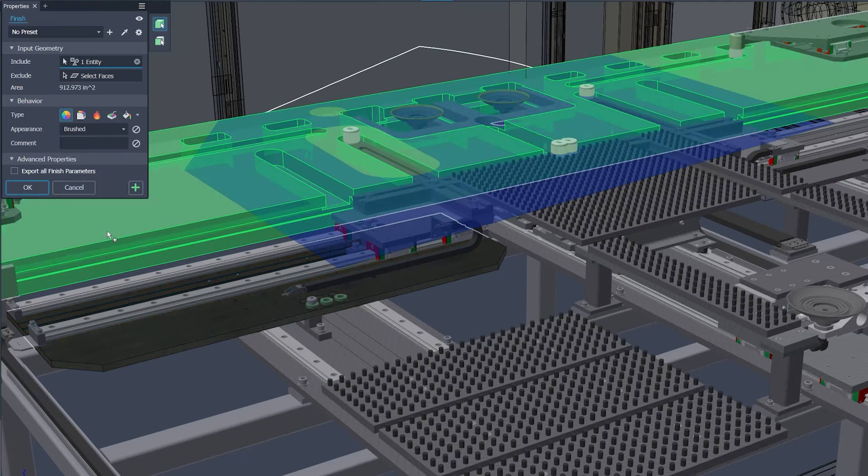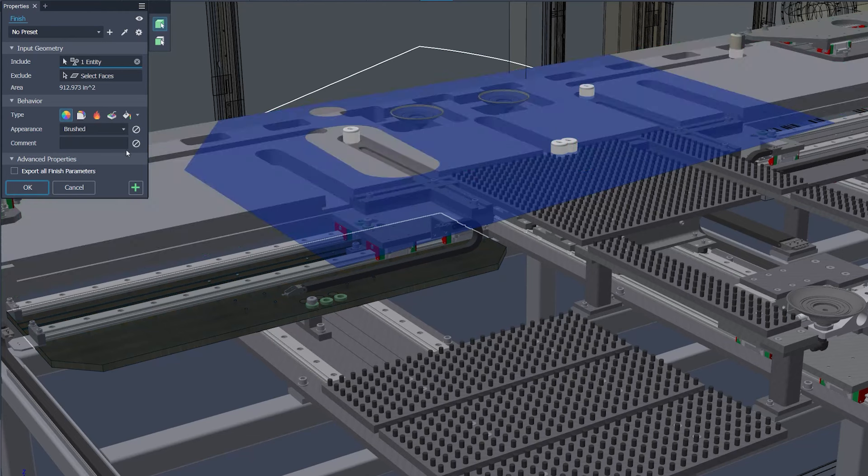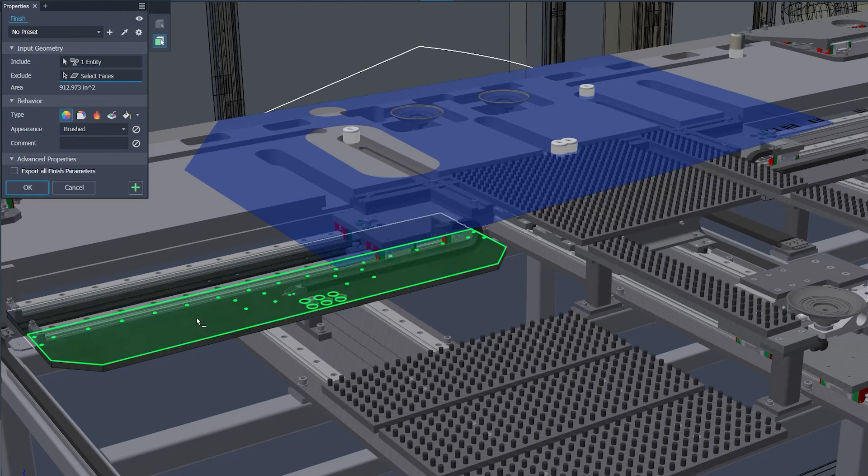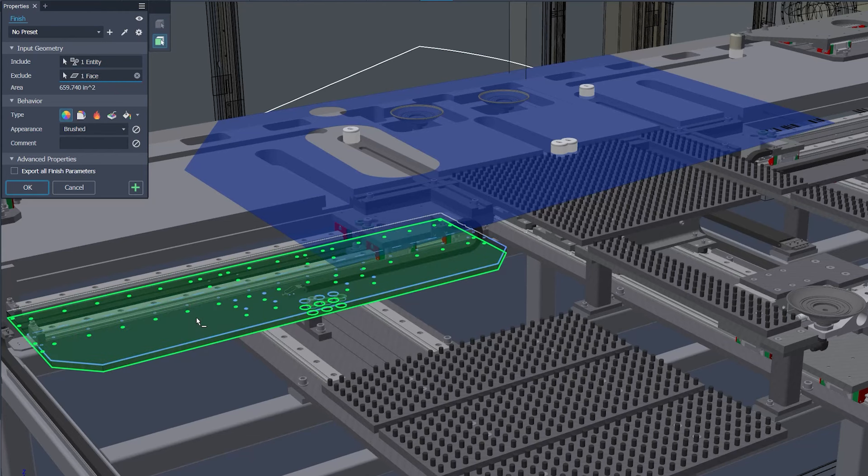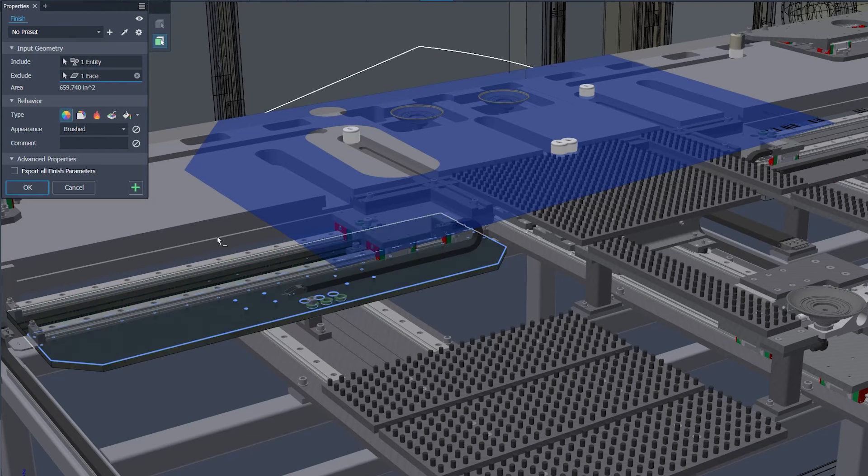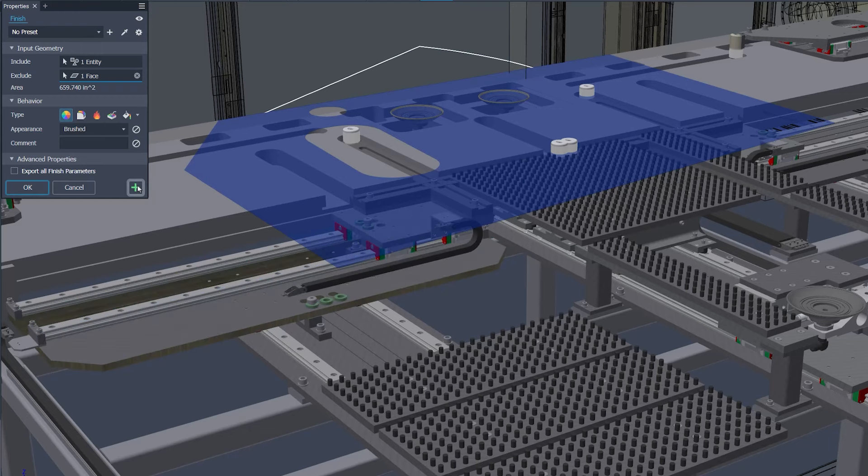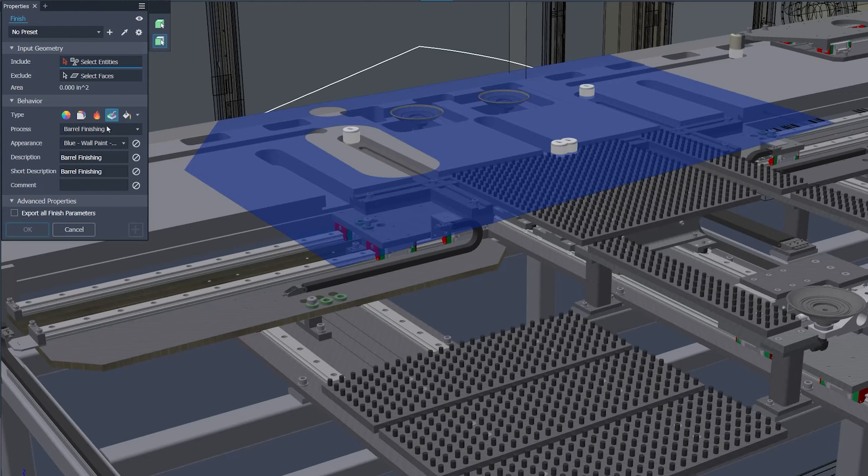Finished feature simplifies the integration of manufacturing process information into models. Adjustments to features can now be made directly in express mode for a faster, more efficient workflow. The update also improves iAssembly member synchronization, boosting assembly management consistency.